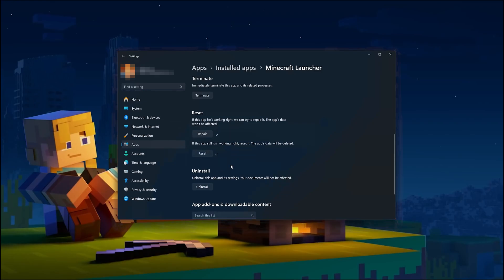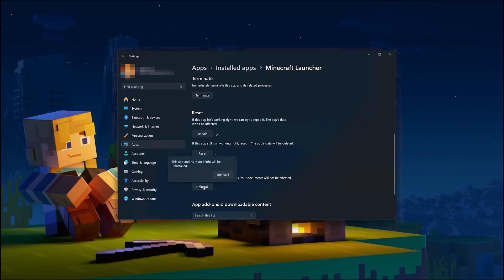If the Minecraft launcher is still not working, uninstall it. This will uninstall the Minecraft launcher's settings. Your documents will not be affected. Press Uninstall. The Minecraft launcher and its related info will be uninstalled. Press Uninstall.